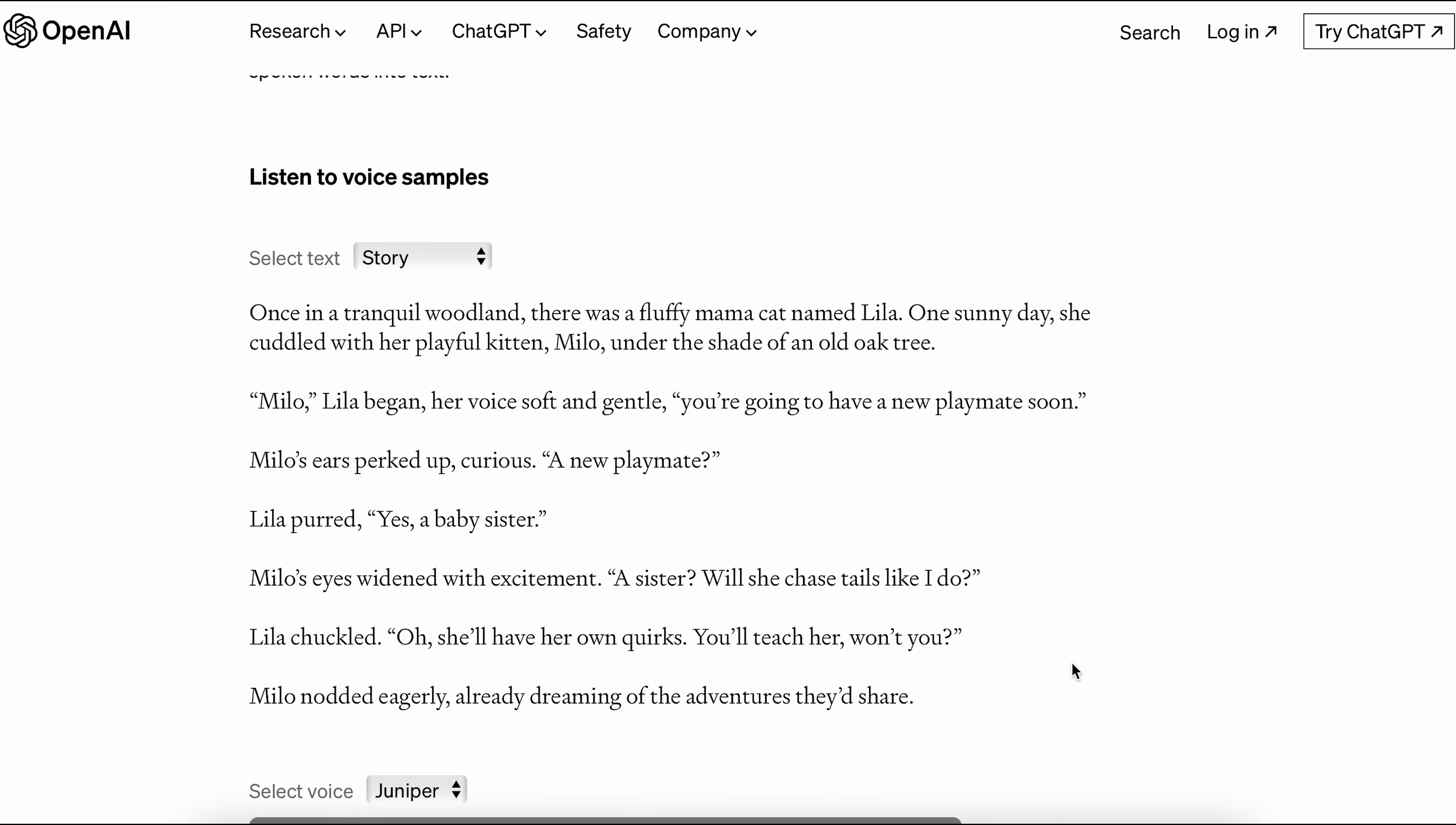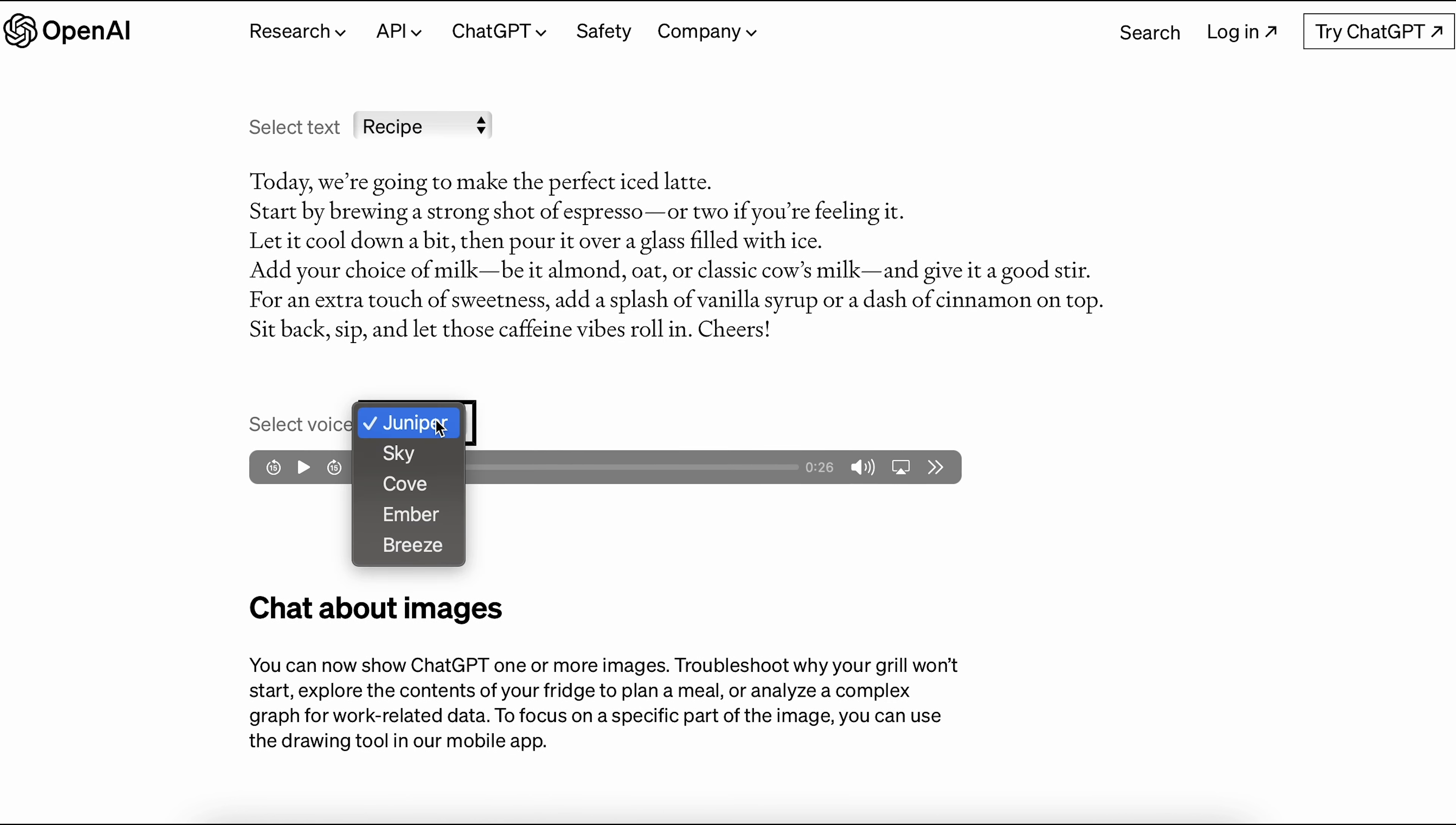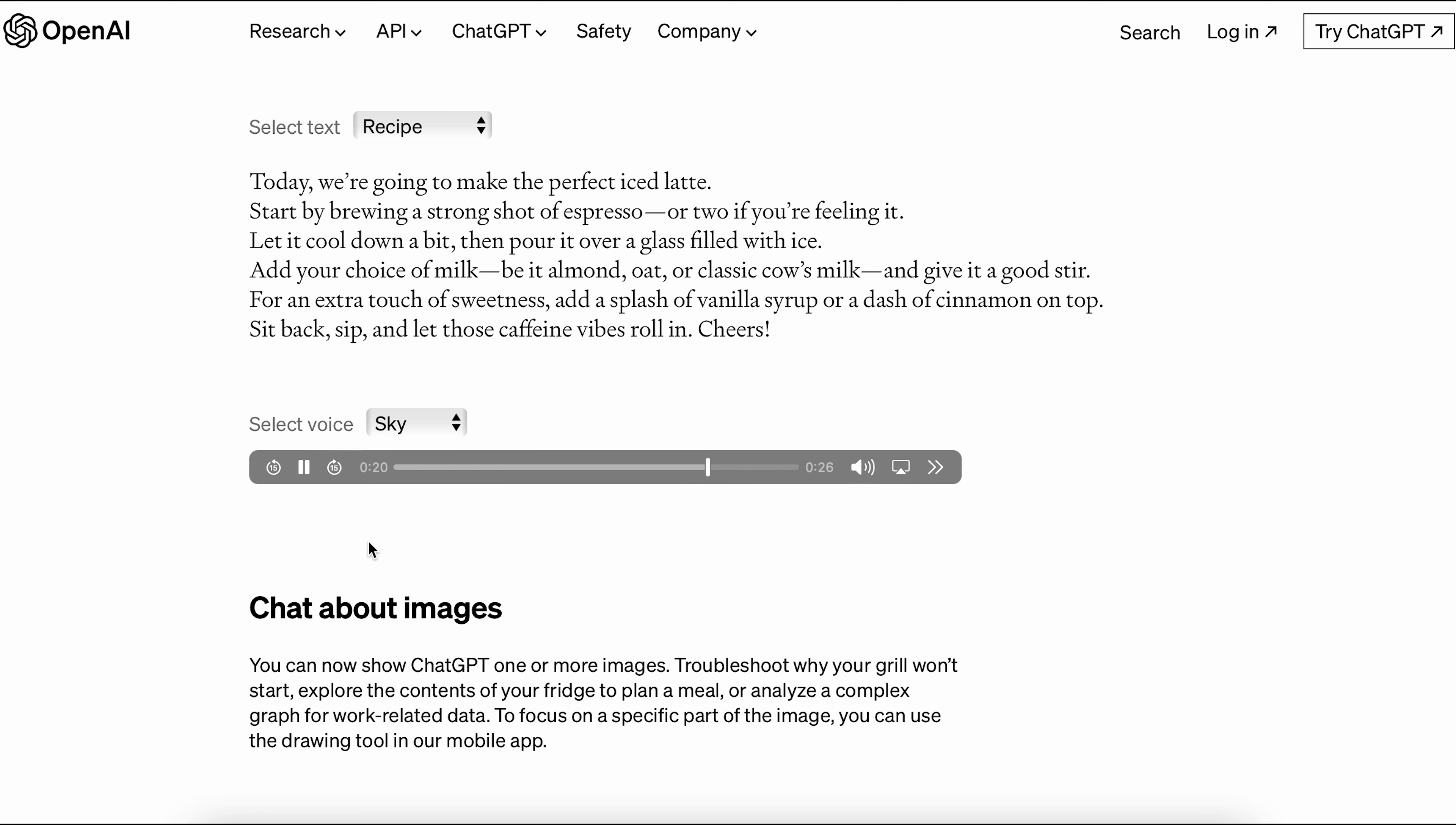Let's try out some voice samples. We can try a recipe with voice option for Sky. Today, we're going to make the perfect iced latte. Start by brewing a strong shot of espresso, or two if you're feeling it. Let it cool down a bit, then pour it over a glass filled with ice. Add your choice of milk, be it almond, oat, or classic cow's milk, and give it a good stir. For an extra touch of sweetness, add a splash of vanilla syrup or a dash of cinnamon on top. Sit back, sip, and let those caffeine vibes roll in. Cheers.